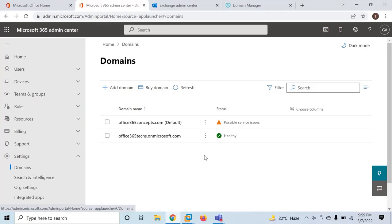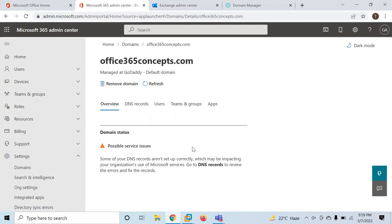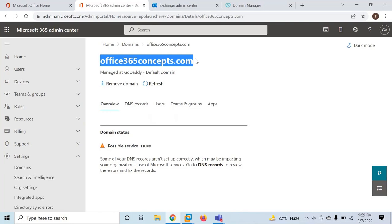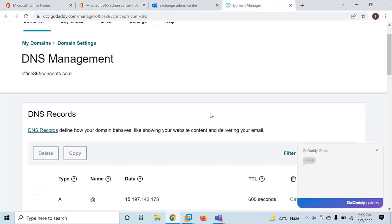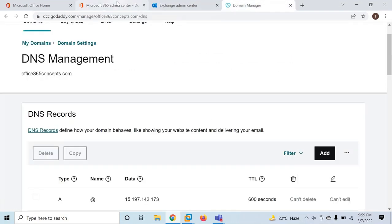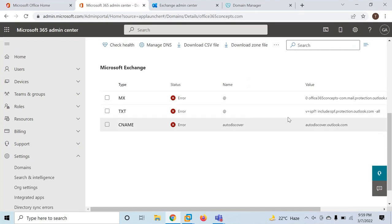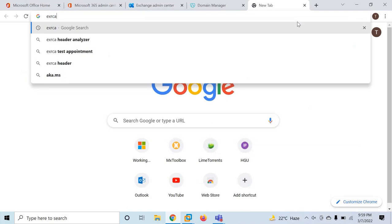So let's move to our lab. I already have one Office 365 tenant and the domain office365concepts.com is already verified on this tenant. This is the same domain that I'm using in my on-premise organization. As of now, I have added only a TXT record in my public DNS to verify this domain. I haven't added MX, SPF, or Autodiscover records. So the tenant is ready and the domain is added. The next prerequisite is to verify if on-premise external inbound and outbound email flow is working.